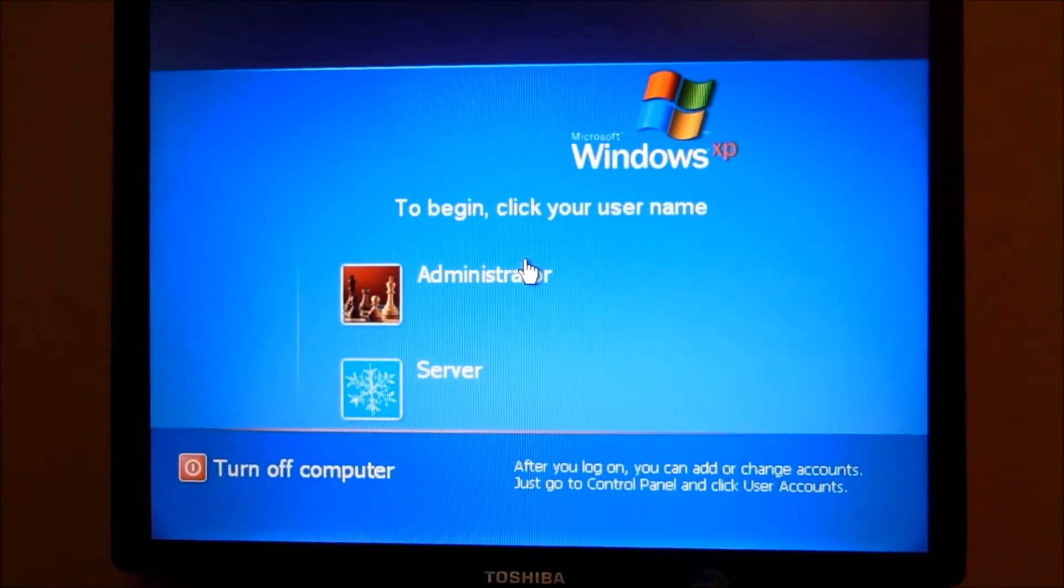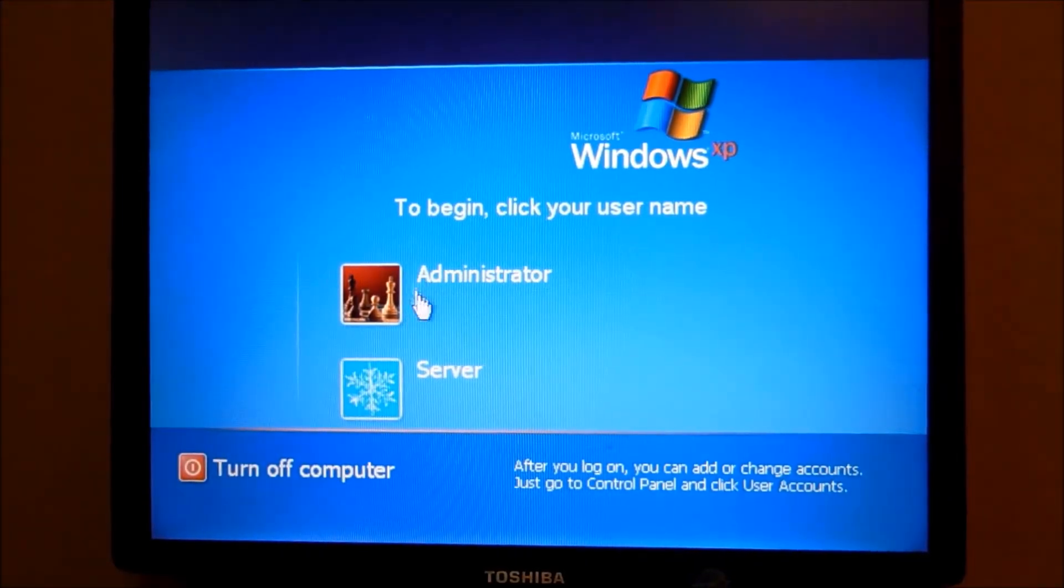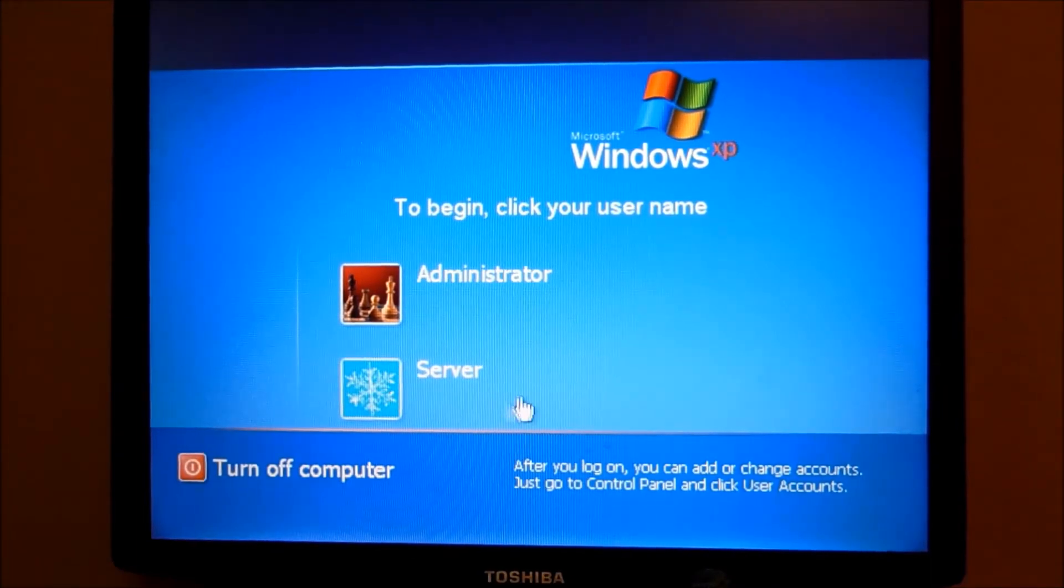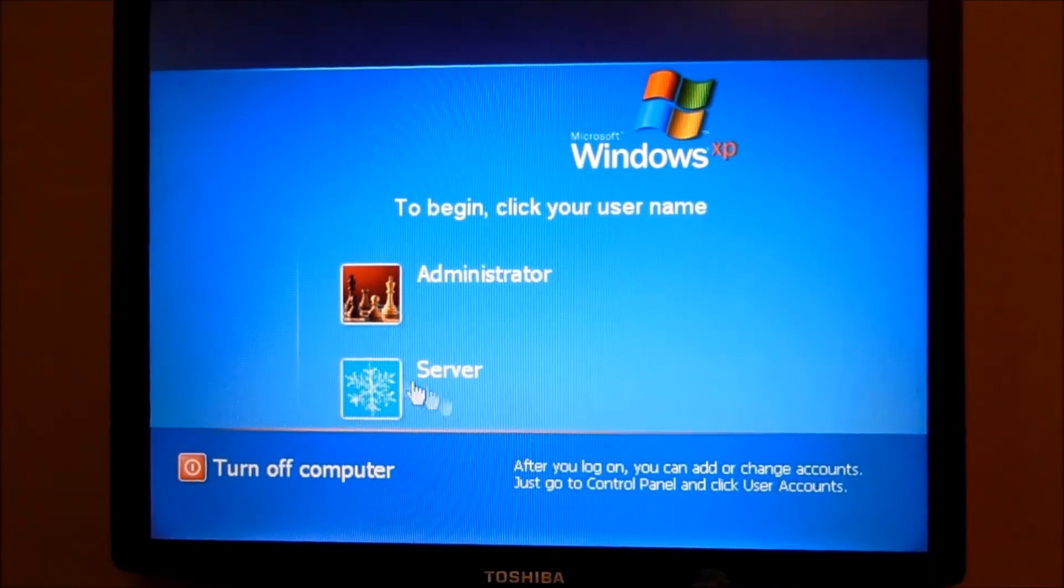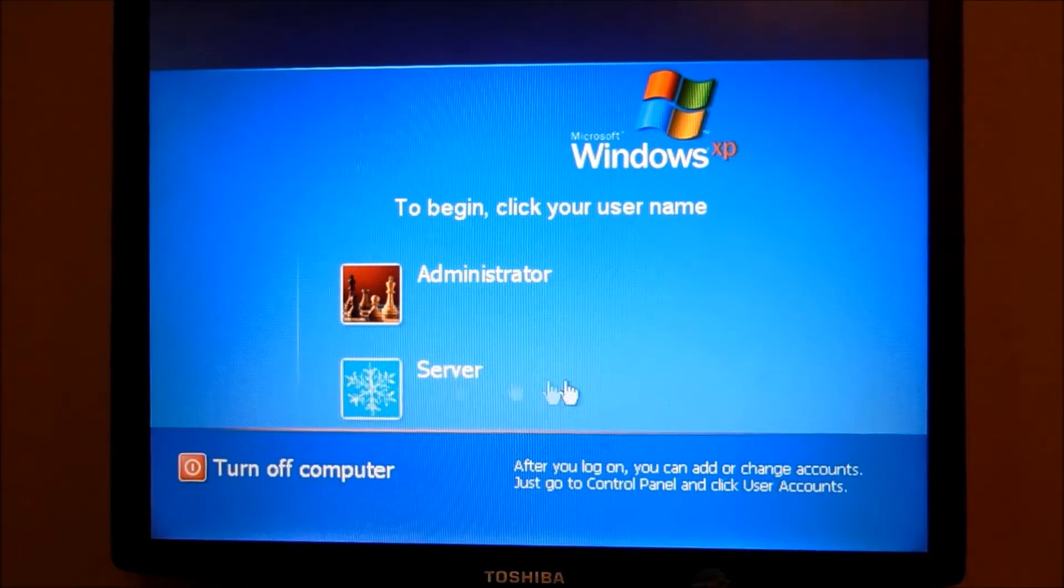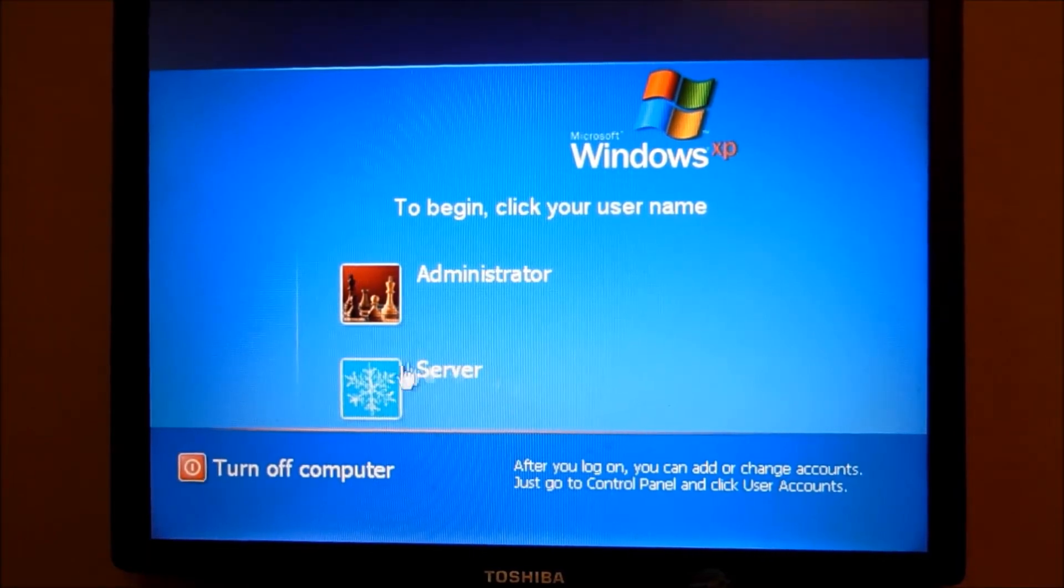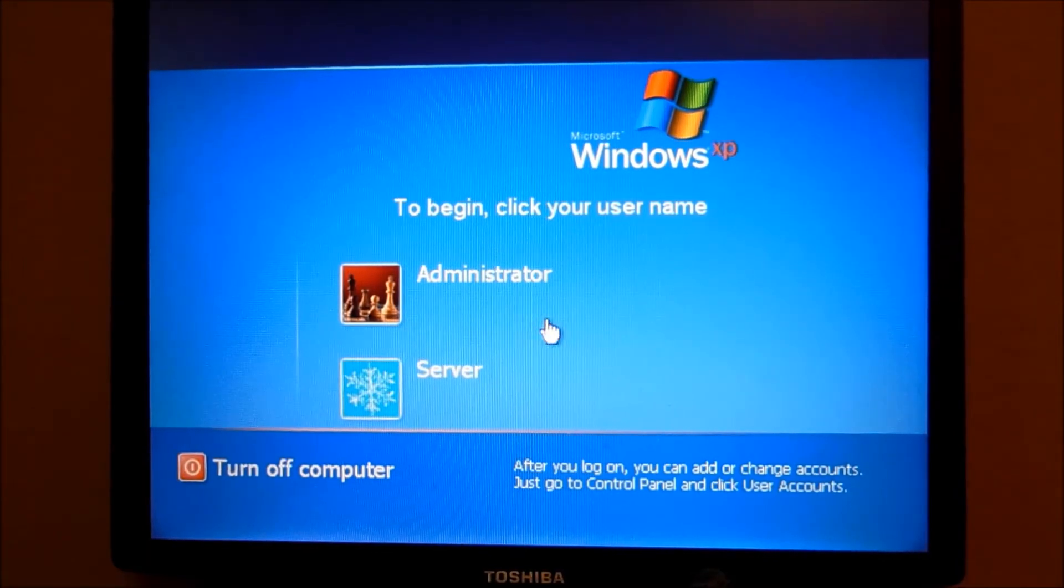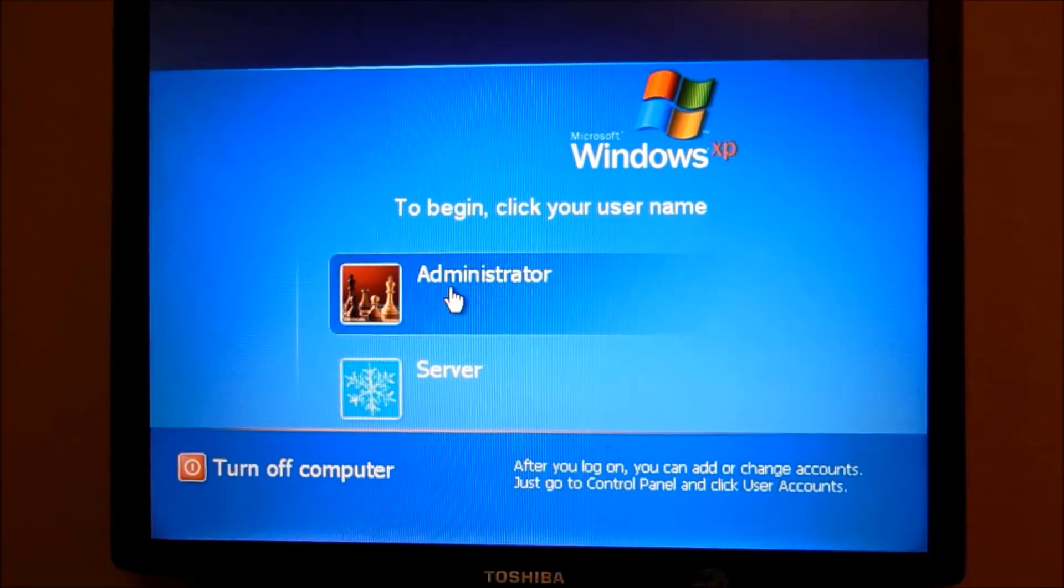Okay, now there's going to be Administrator, and then there's going to be one of your users that you were trying to get into. If there's only one, there's only going to be one. If there's more than one, you're going to pick one. You're going to want to click the one that says Administrator.